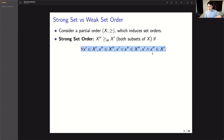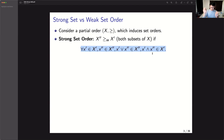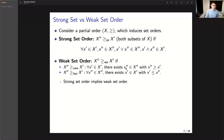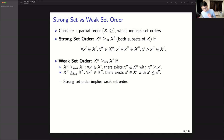Before explaining why the strong set order is useful, let me talk about another order — the weak set order — which is going to be our focus today. I say that X'' weak-set-dominates X' if two conditions are satisfied. The first condition: take any point from X', then there exists some element from X'' that is weakly higher than that first element. The second condition is symmetric: take any point from X'', there's some element from X' that is lower.